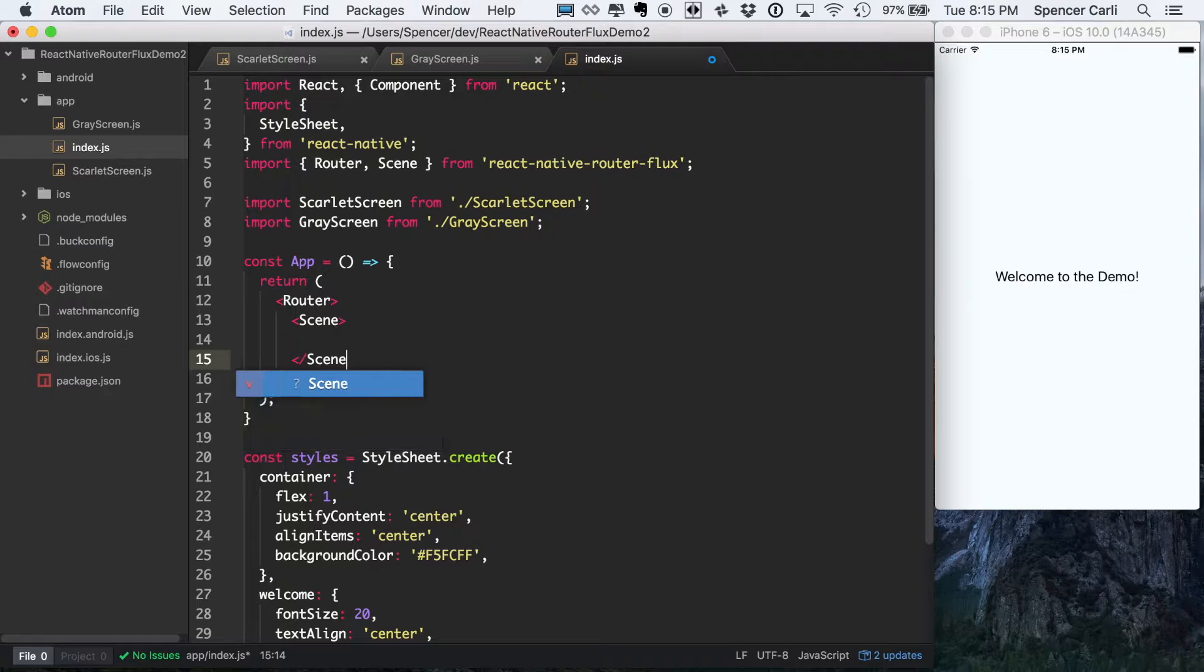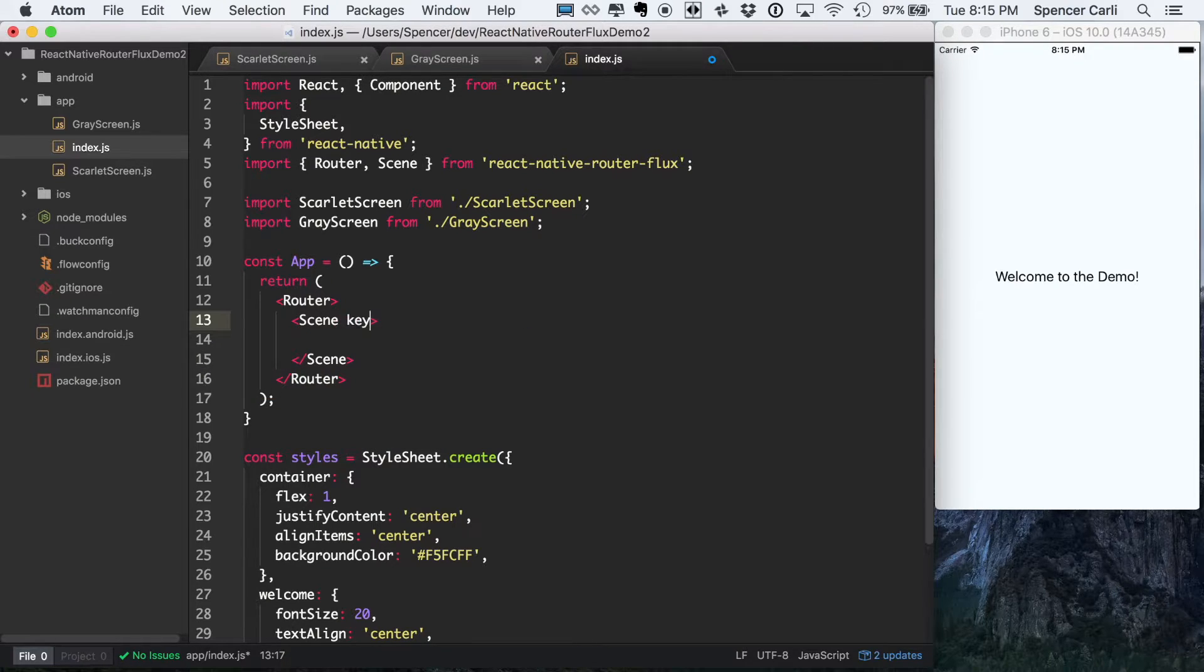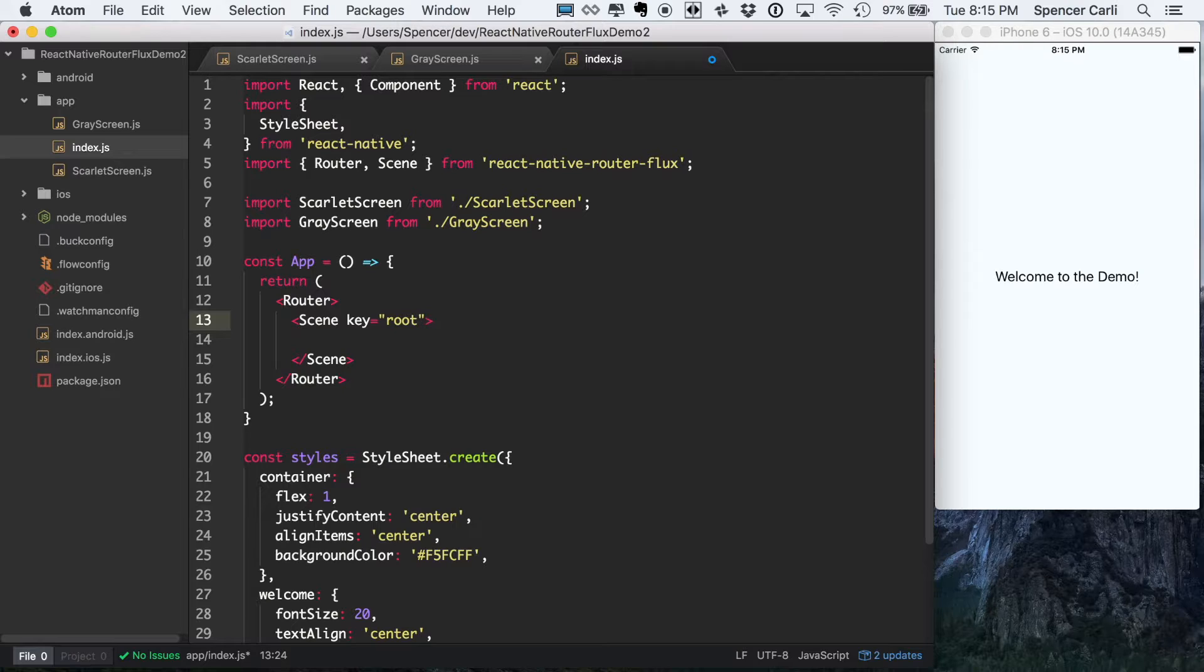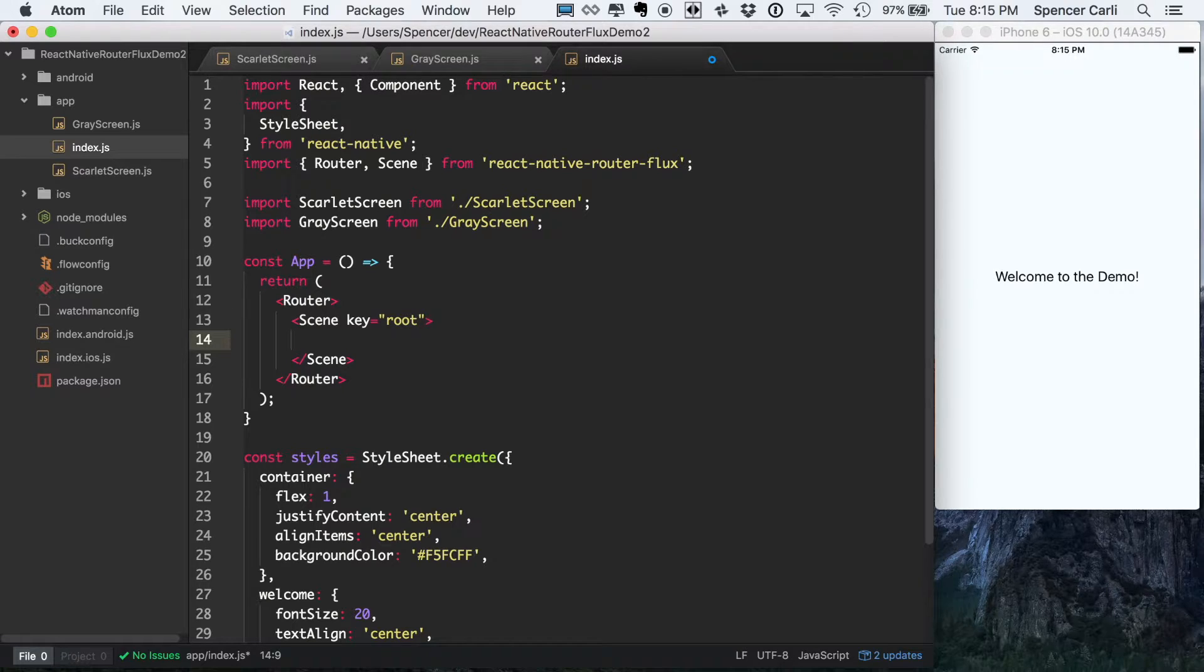And this is going to be our root scene. And with that, we'll actually give it the key of root. Again, this is just kind of the convention and the way this package actually works.